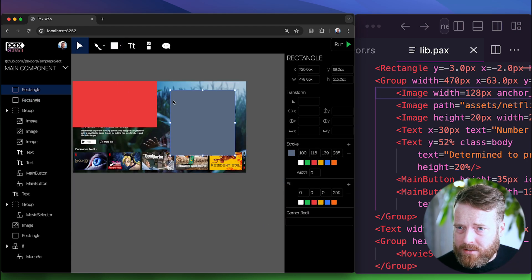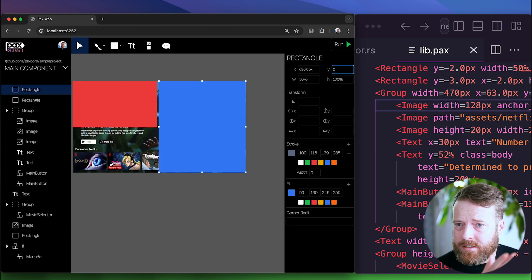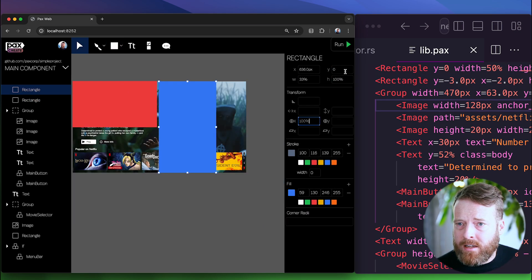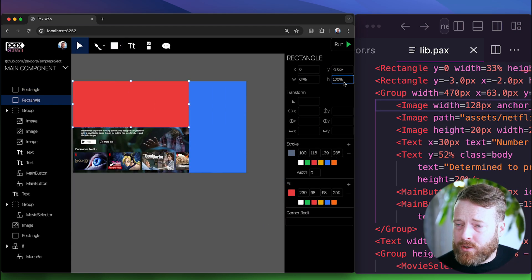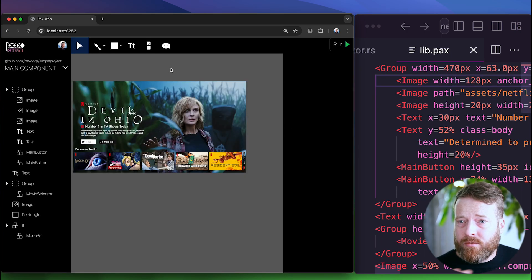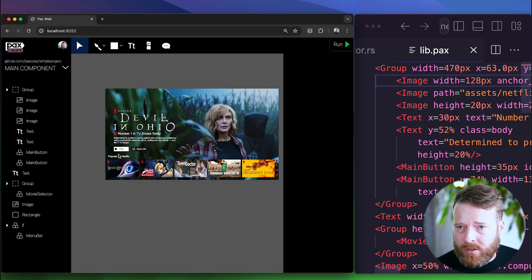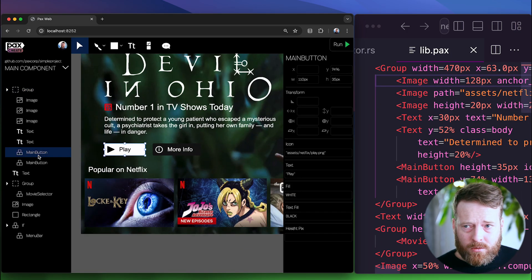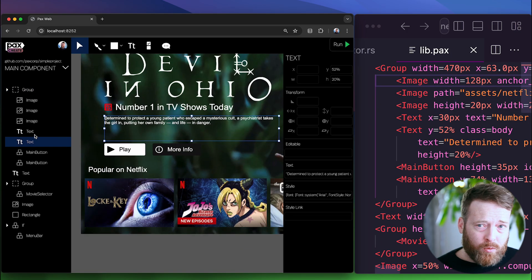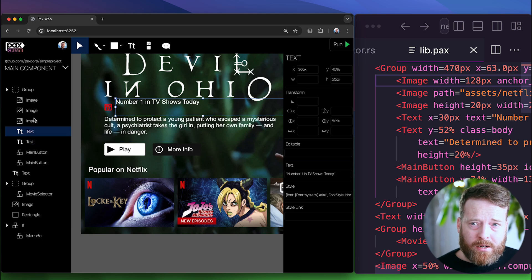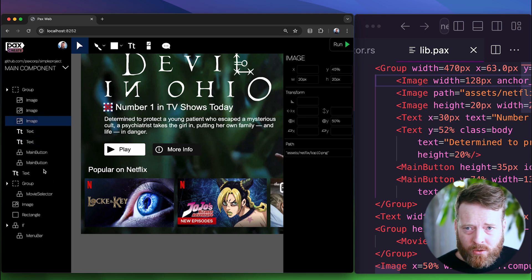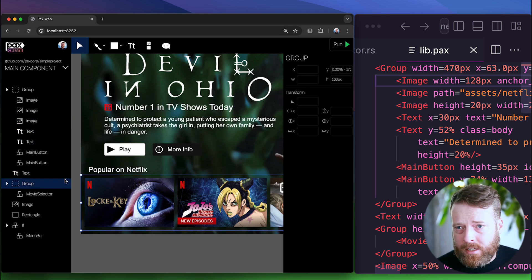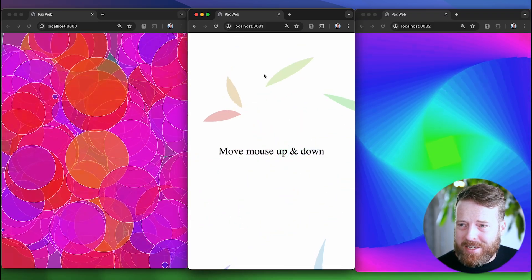Both pixels and percents are first-class citizens in Pax, making every app responsive by default. And you can build with the vocabulary of user interfaces, like buttons and text boxes and layouts, as well as with the vocabulary of a vector design tool, like group, ellipse, and path, and of course, animations.